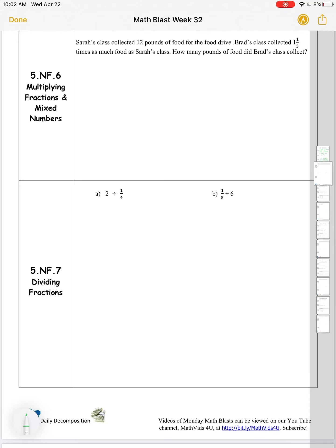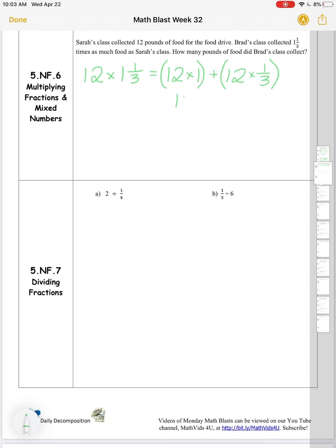Multiplying fractions and mixed numbers: Sarah's class collected 12 pounds of food for the food drive. Brad's class collected one and one-third times as much food as Sarah's class. How many pounds of food did Brad's class collect? We can see Sarah's class collected 12 pounds, so if Brad's class collected one and one-third times as much, I want to take 12 pounds and multiply it by one and one-third. Using the distributive property, I can take that 12 and distribute it: 12 times one and one-third equals 12 times one added to 12 times one-third. So 12 times one is 12, and 12 times one-third is 12 groups of one-third, which is 12 thirds.